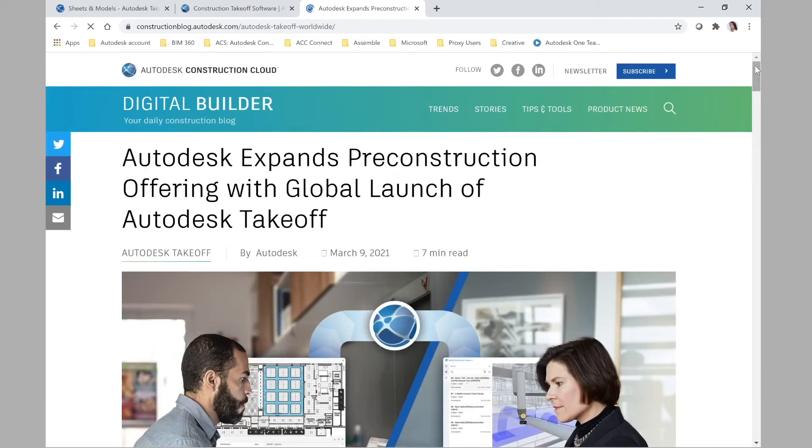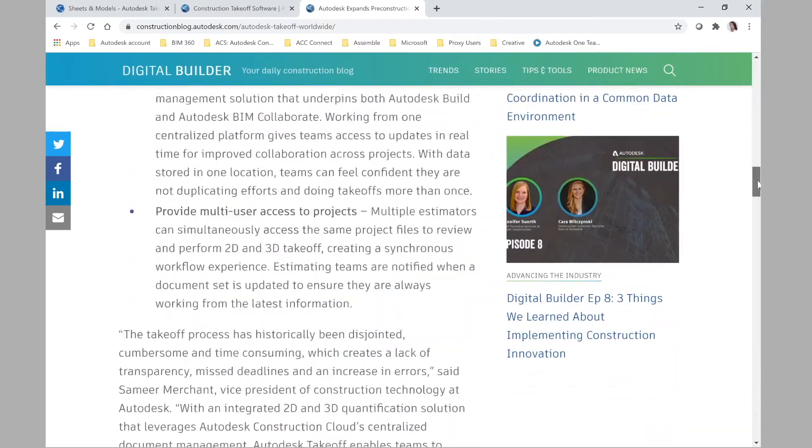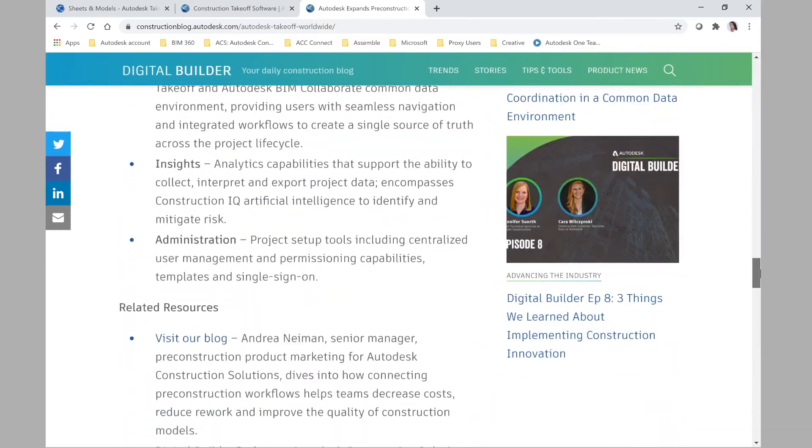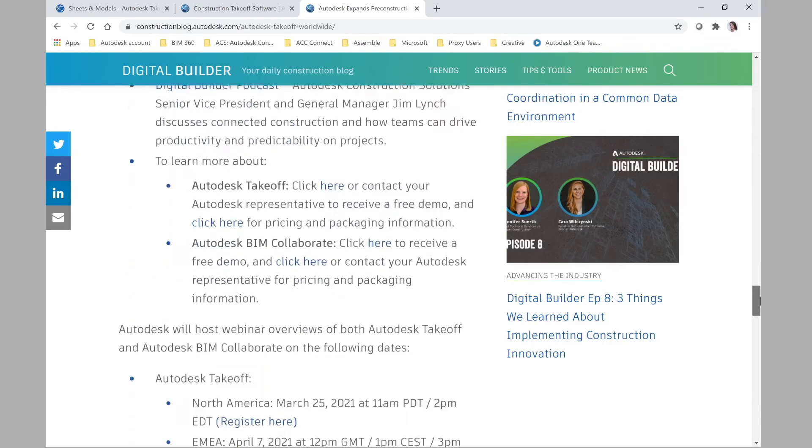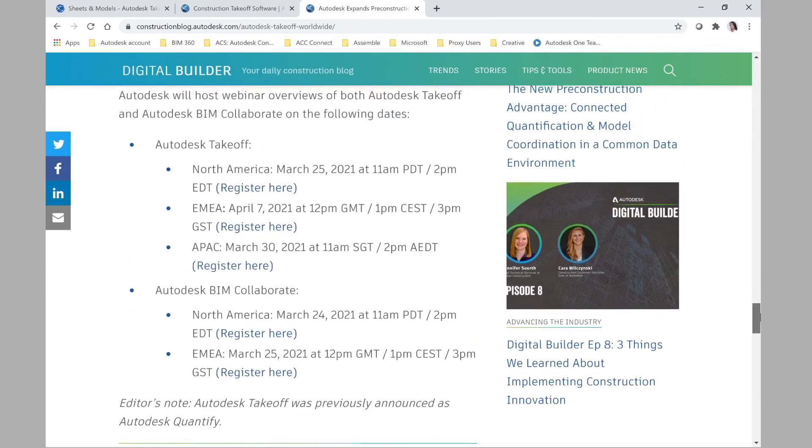and you see this specific article that is announcing that Autodesk expands the pre-construction offering with a global launch of Autodesk Takeoff. Well, if you scroll down all the general launching information, you can find something that I think is super useful.